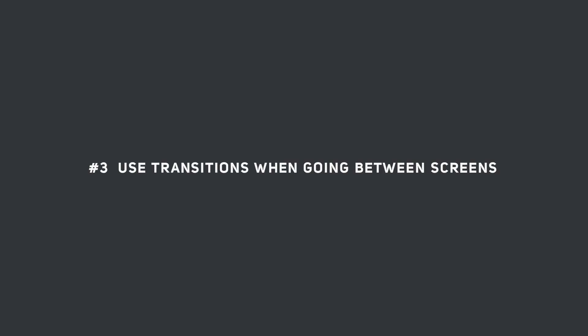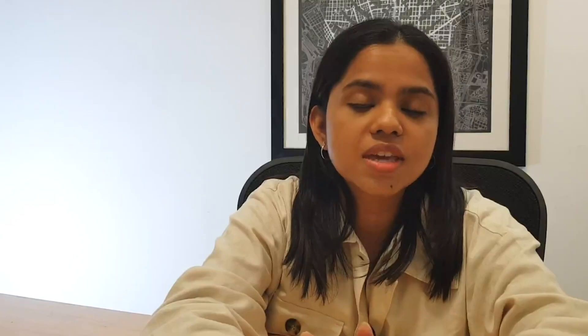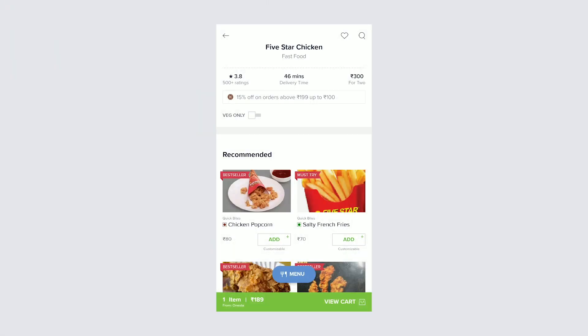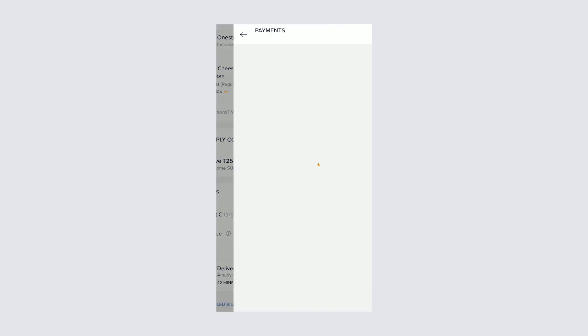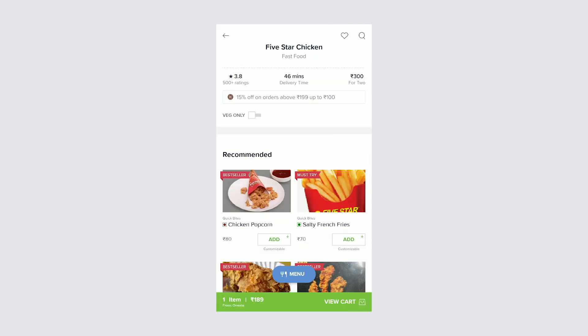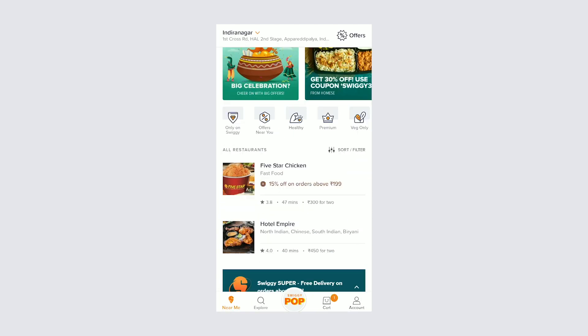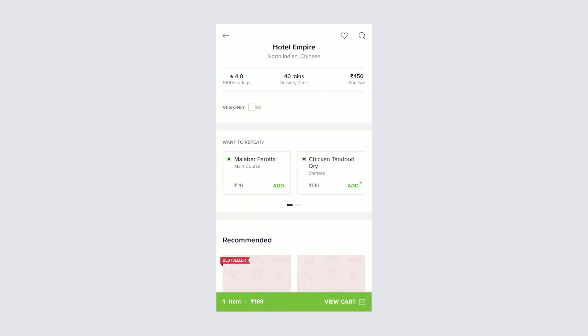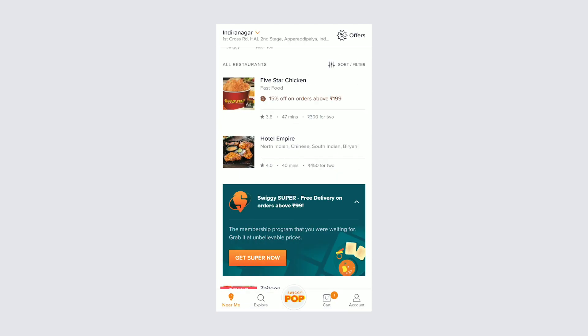The third thing to keep in mind is to use transitions when going between screens. If the same real estate is being used by a different set of information, it helps the user to understand that the same space is being used by new information if you use transition animations between screens. For example, if you swipe left the user will know that the first set of screens has moved left to make space for the new screens, and they will also know that going left will show the old screen. What doesn't work is a quick switch from one screen to another where the user is not allowed to switch context seamlessly.